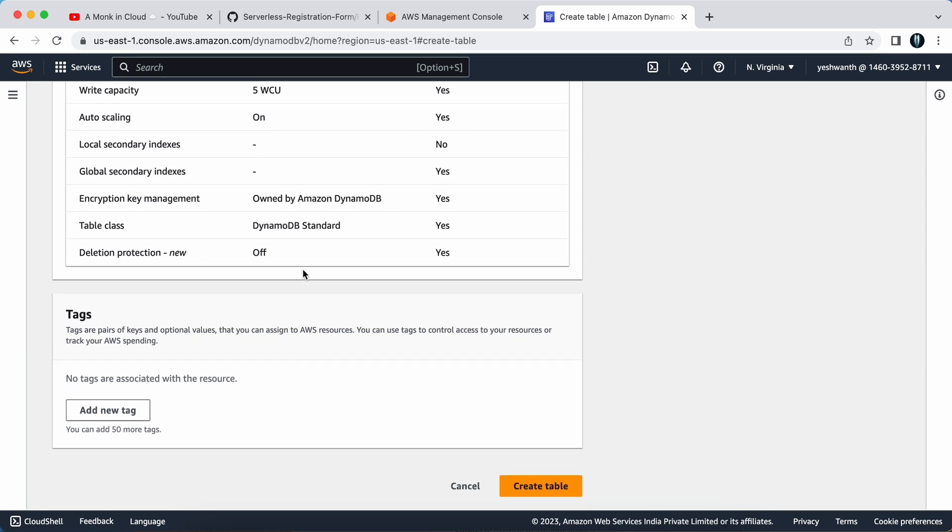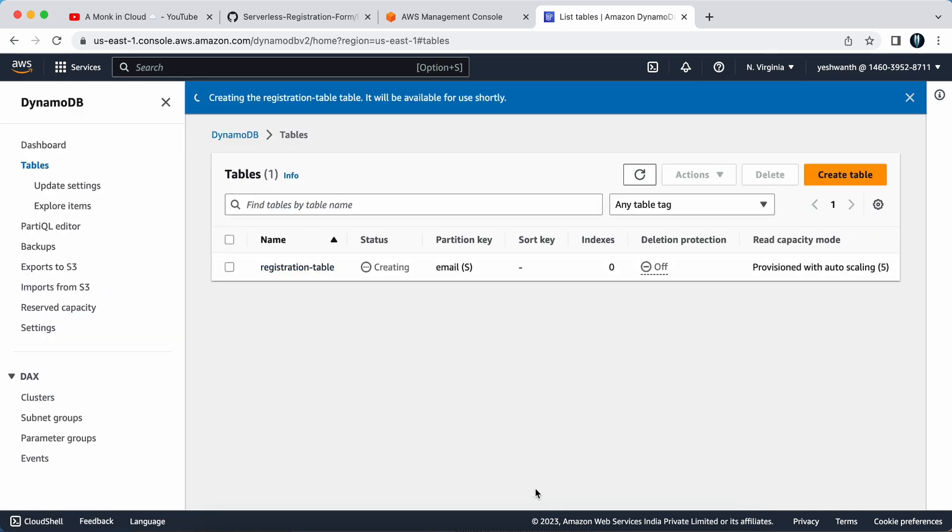I'll keep the rest of the things as default and I'll click on create table. That's it, you are done. You have created the registration table, that is a DynamoDB. That's it for this video.